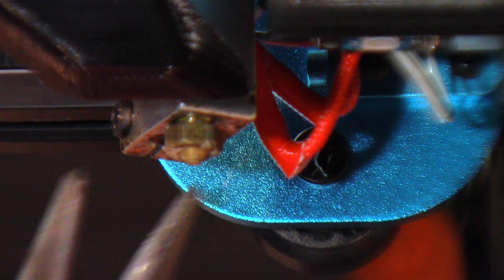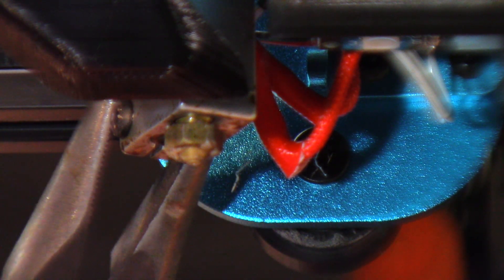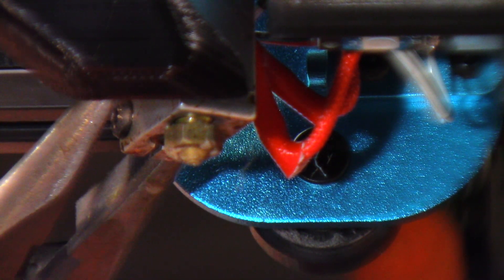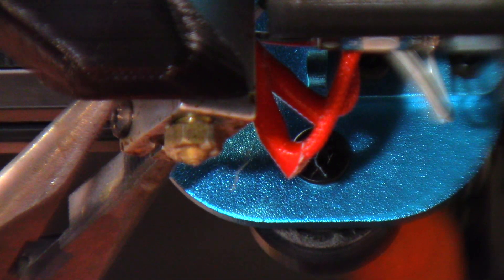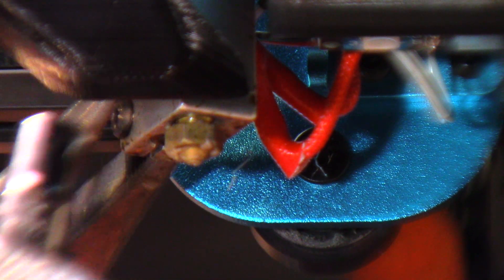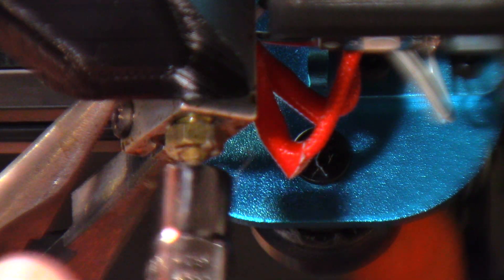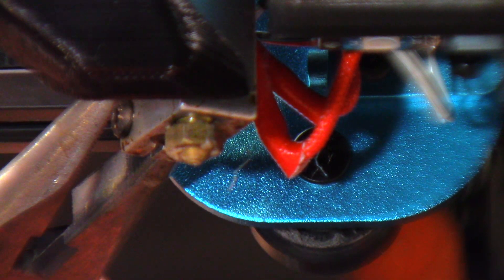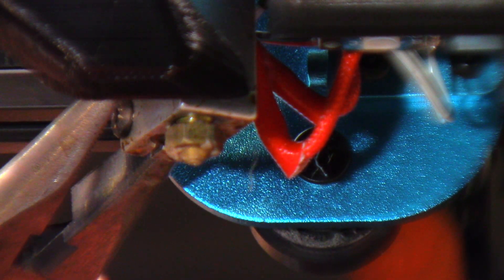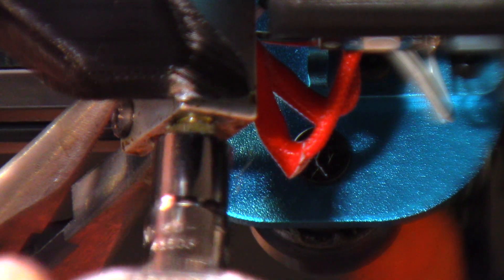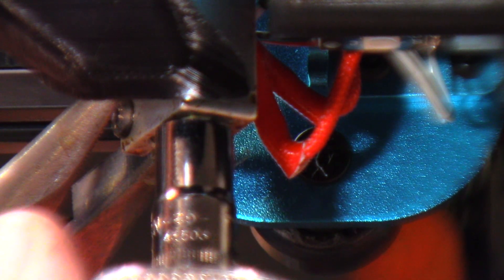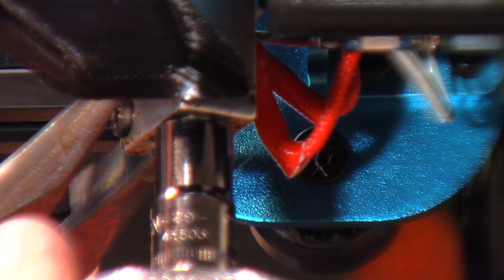Okay, so the first thing we want to do is we want to support the heat block with some pliers or wrench. I'm using some needle nose pliers just to hold pressure on the heat block to make sure I don't move it. I'm using a 7mm socket and slowly and easily remove that nozzle.